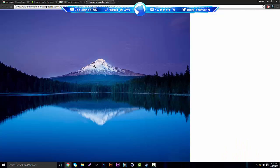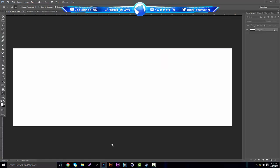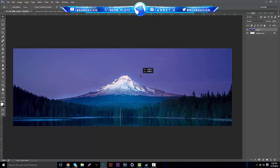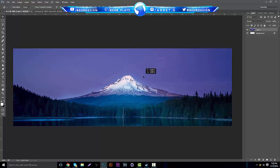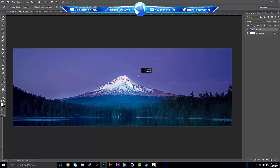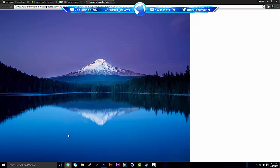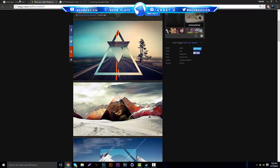I'm gonna grab this one and all I'm going to do is copy the image and paste it into my background, then put it wherever I want. I'm gonna make the mountains kind of the center point of view.